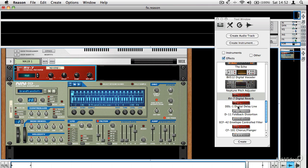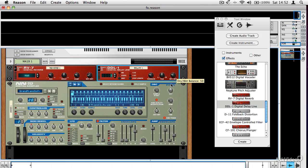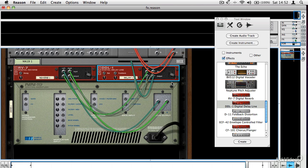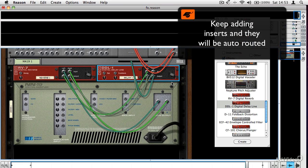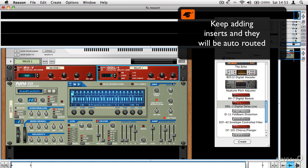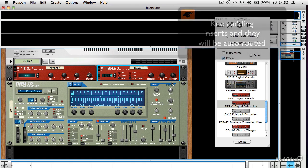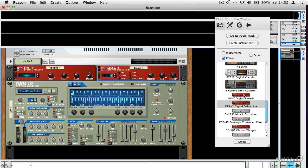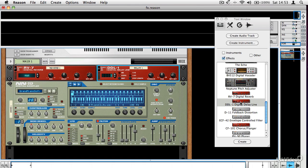Reason's routing system is really clever, and it means that if you keep dragging inserts, they'll just keep automatically being chained. So if I drag a delay in and turn it down a little bit — if I spin the rack round, I didn't have to do anything. I just dragged the effect in and it's been routed automatically, which is really handy. That will just keep going the more you add. As with everything else in Reason's rack, you can add more or less as many effects as you'd like. Obviously there does come a point when the sound is really more effect than sound, so it is possible to go a bit overboard.